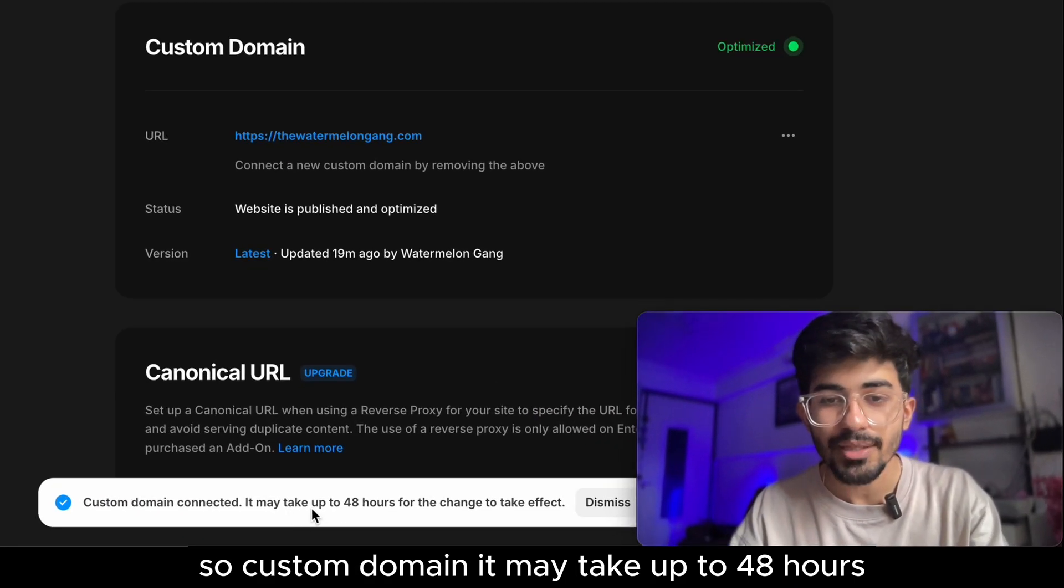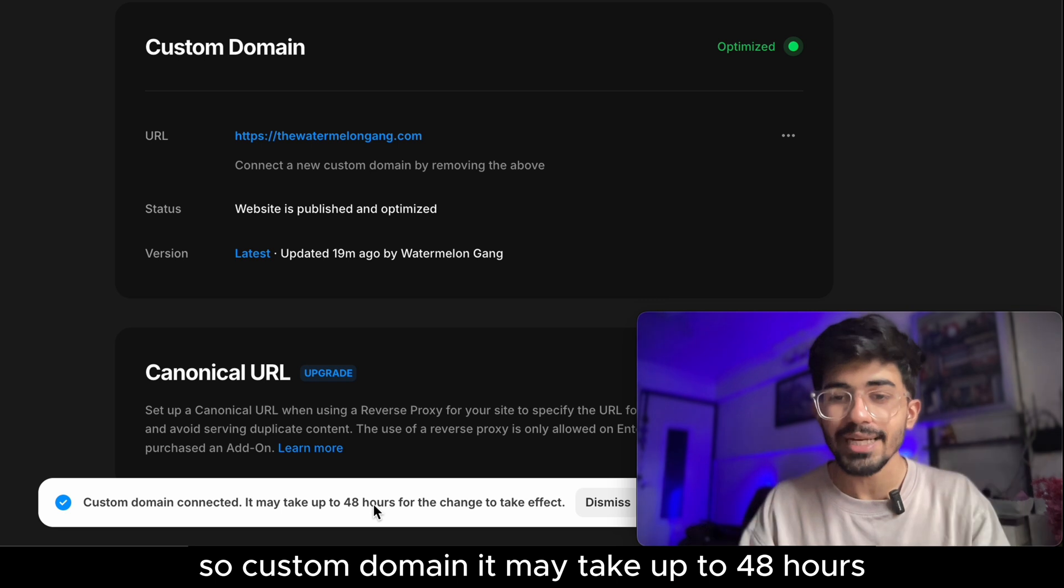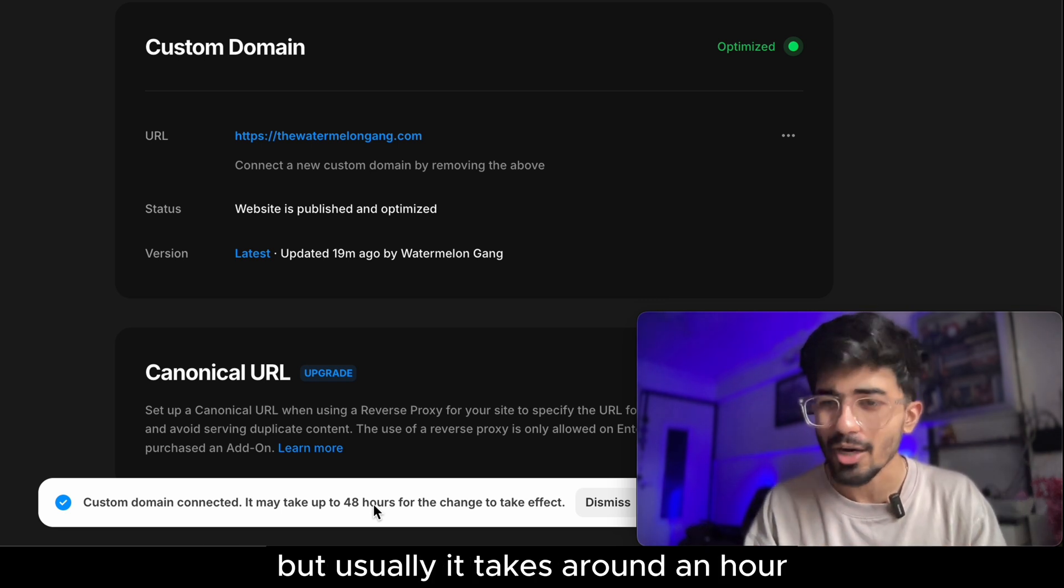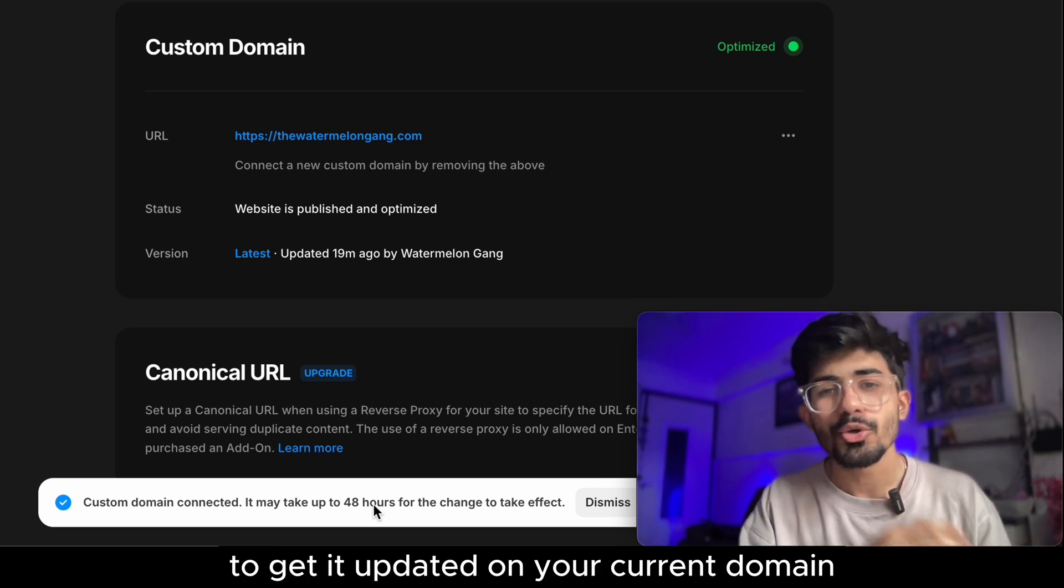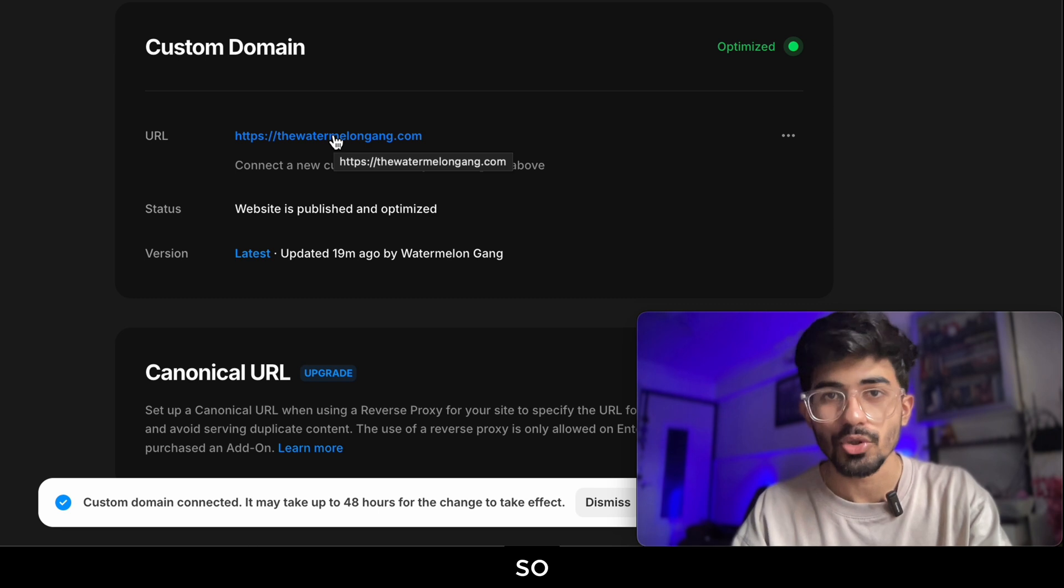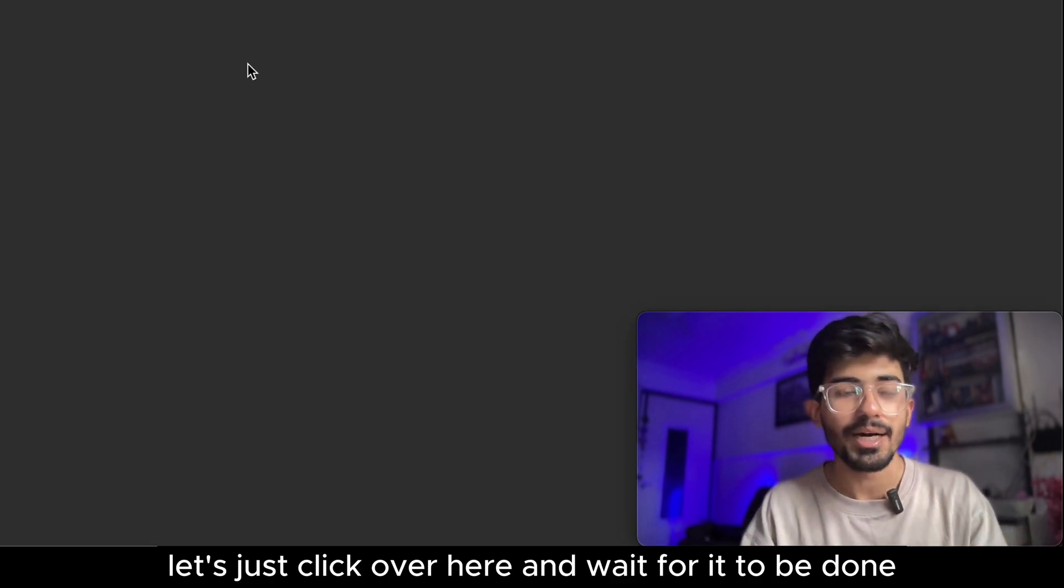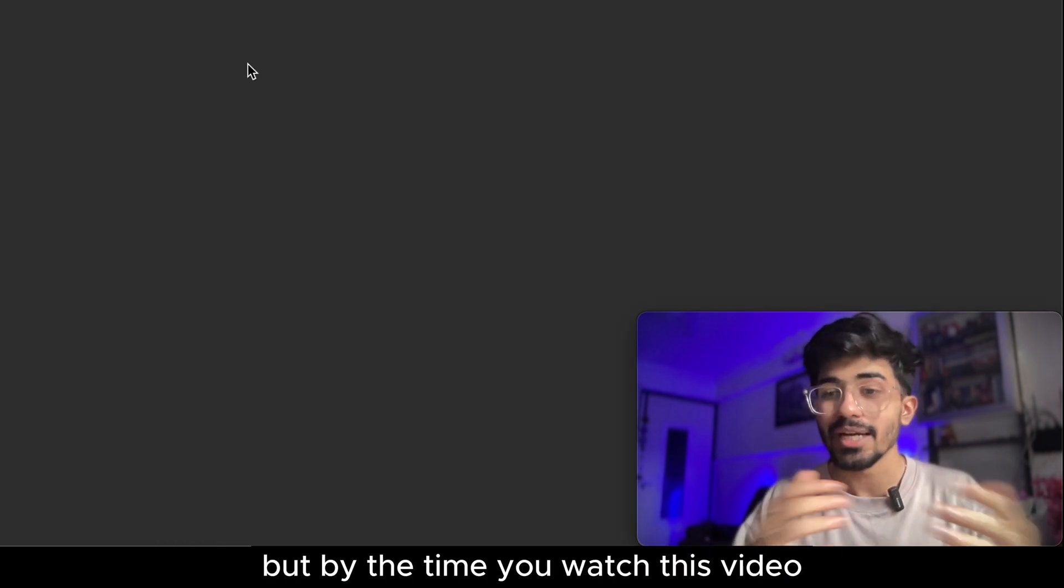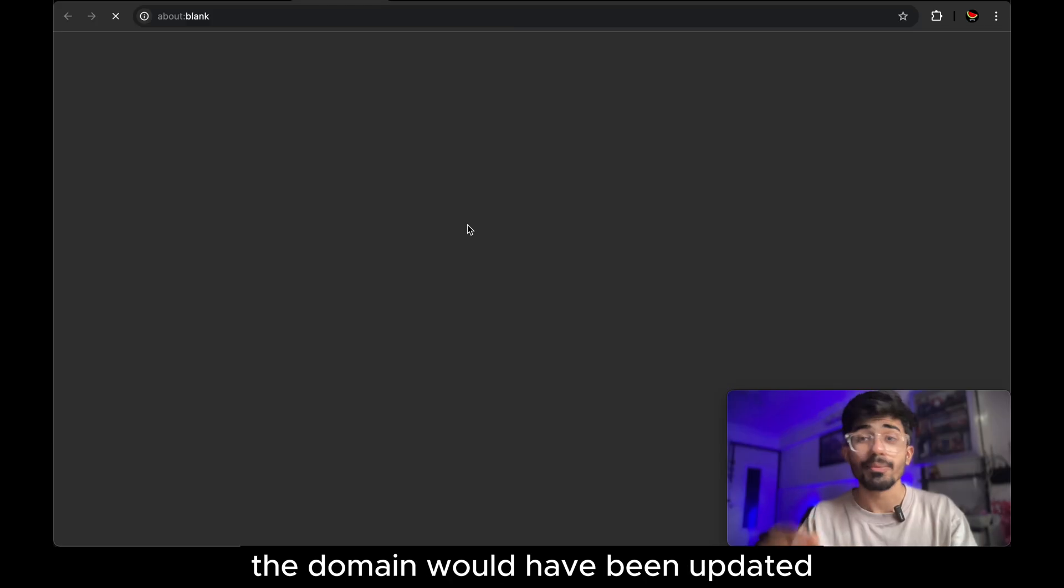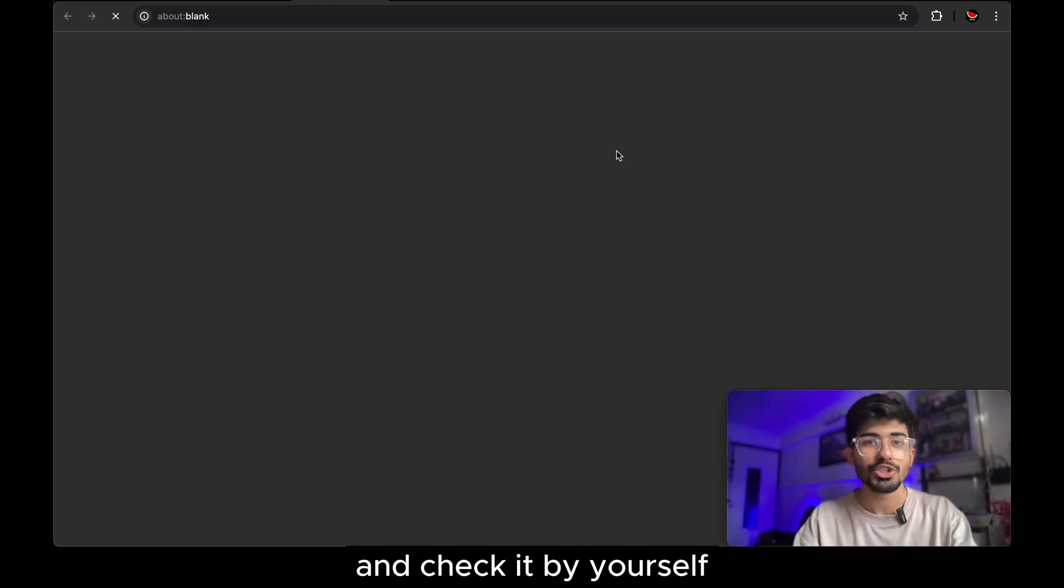Let's refresh it and it's done. So custom domain, it may take up to 48 hours, but usually it takes around an hour to get it updated on your current domain. So let's just click over here and wait for it to be done. But by the time you watch this video, the domain would have been updated. So just go over to watermelongang.com and check it by yourself.